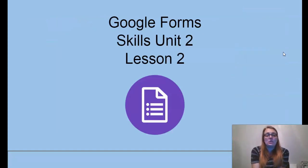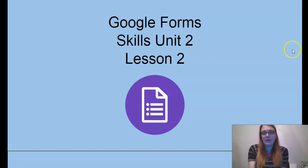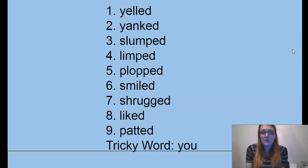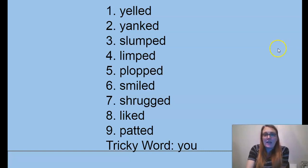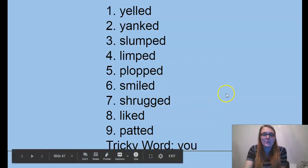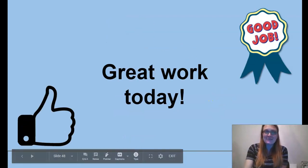That's the end of the story. There will be a Google form for Unit 2, Lesson 2 with questions about the story and things we've learned today. Here are the spelling words for this week — remember to practice them every day, and at the end of the week there will be a test: yelled, yanked, slumped, limped, plopped, smiled, shrugged, liked, patted, and you. That's all. Great work today, guys.